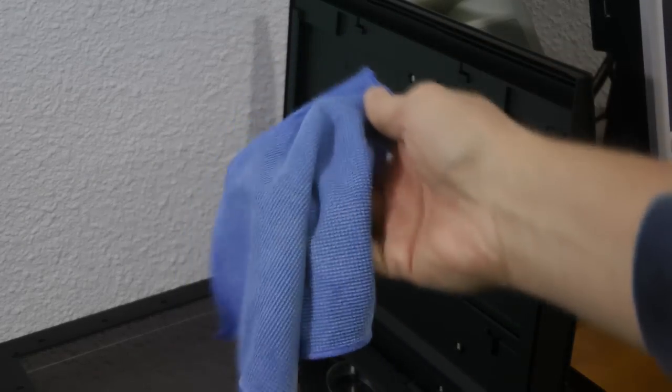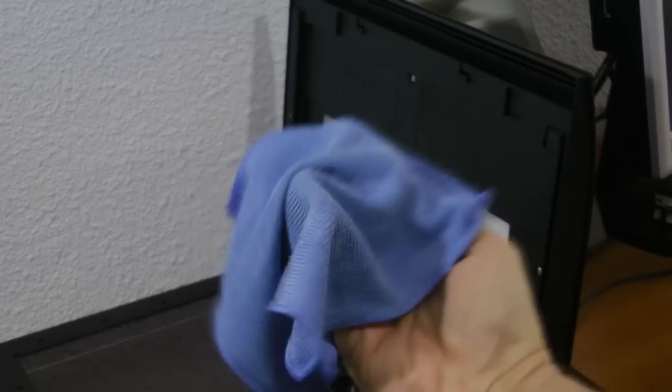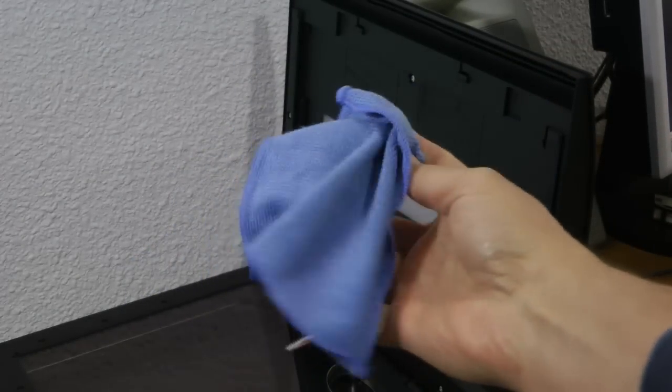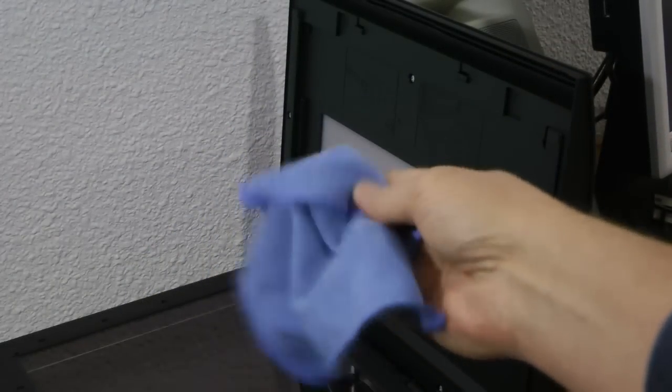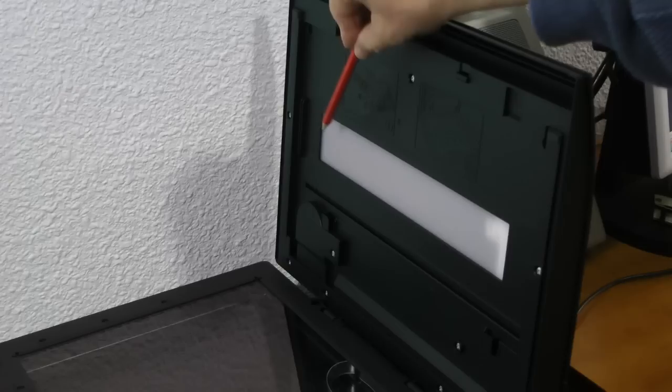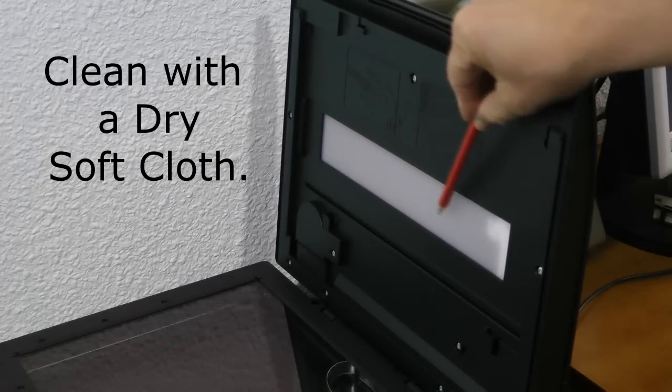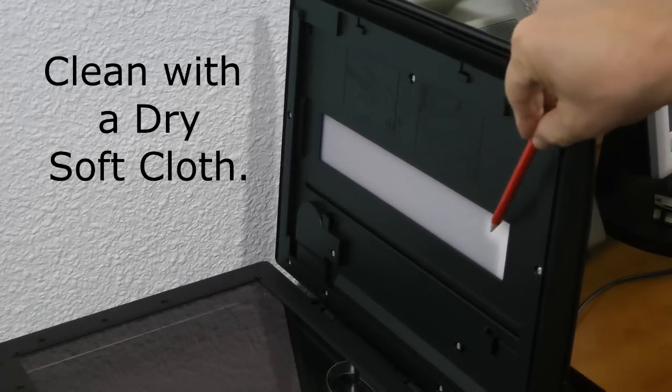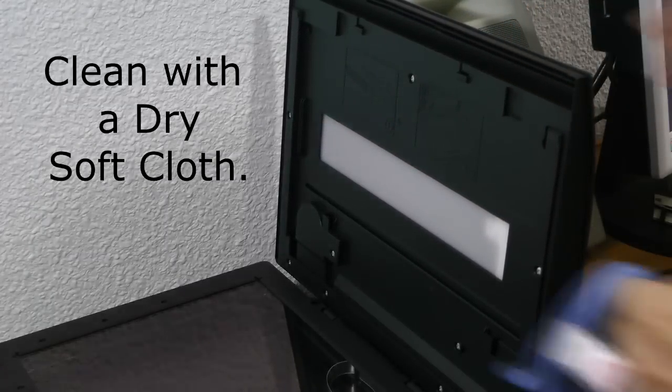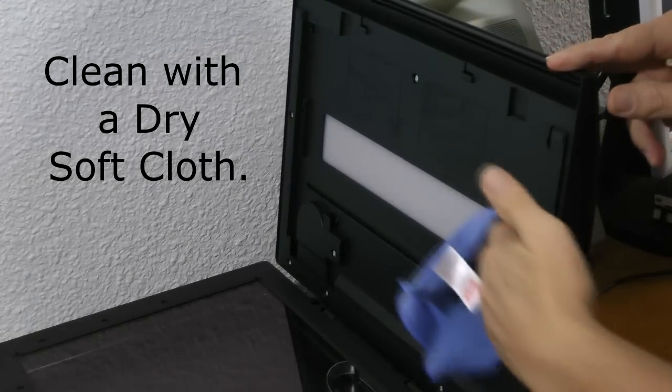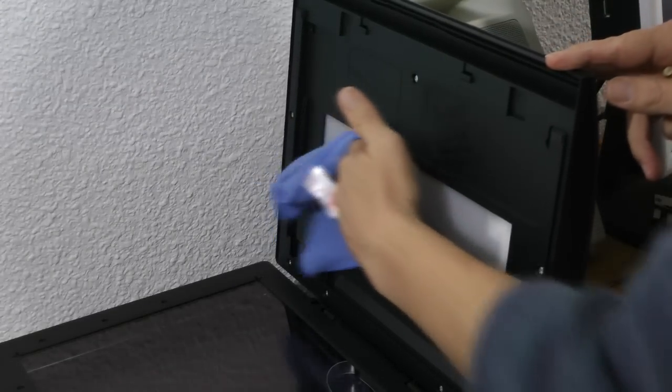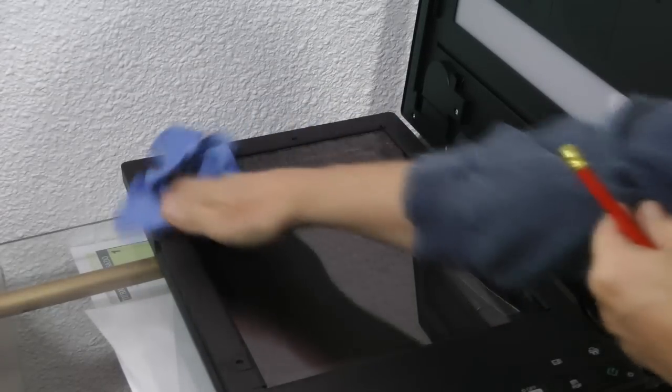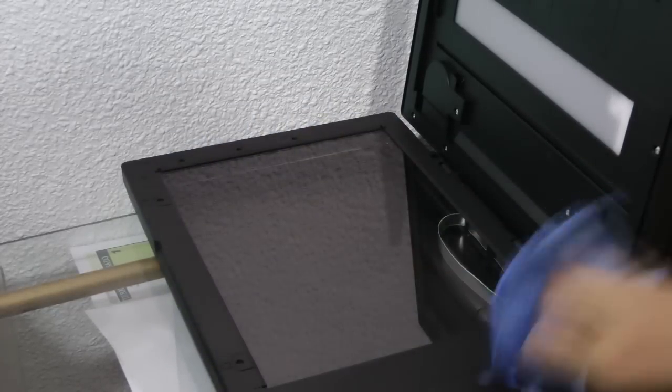Use a soft cloth to clean the glass. I like using this microfiber cloth. This is the transparency unit window where the negative film strip will be scanned. Wipe it down with the soft cloth. And wipe down the document table to remove any dust and fingerprints.